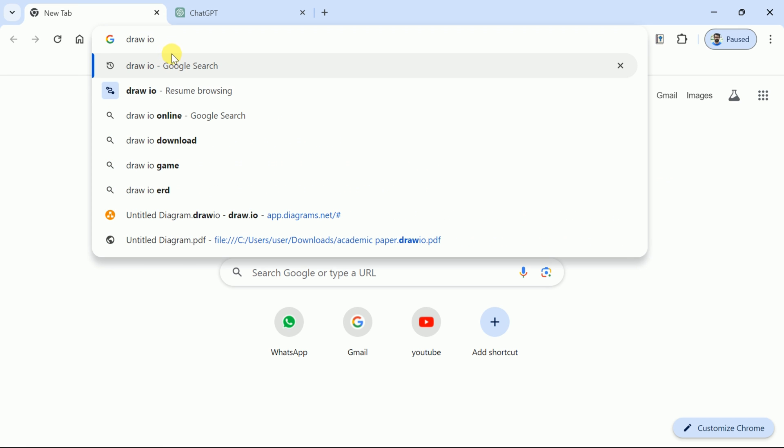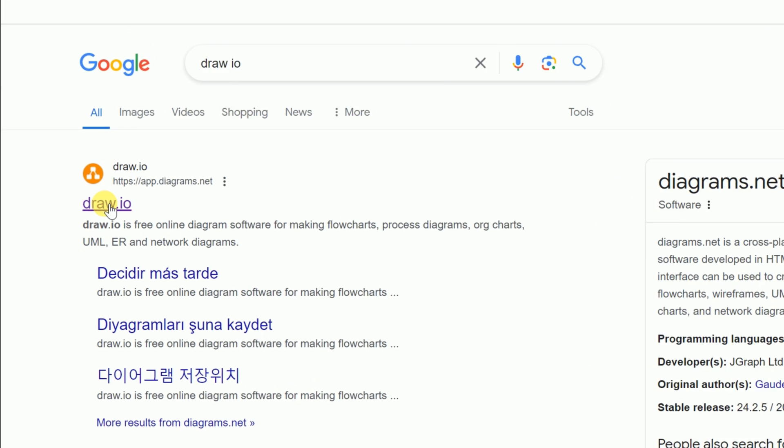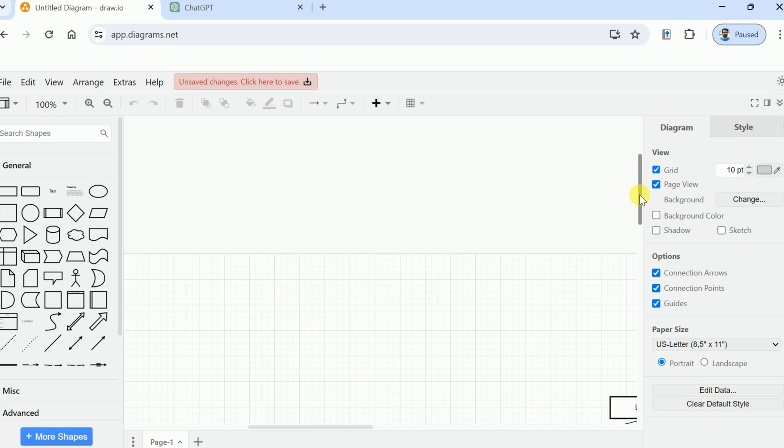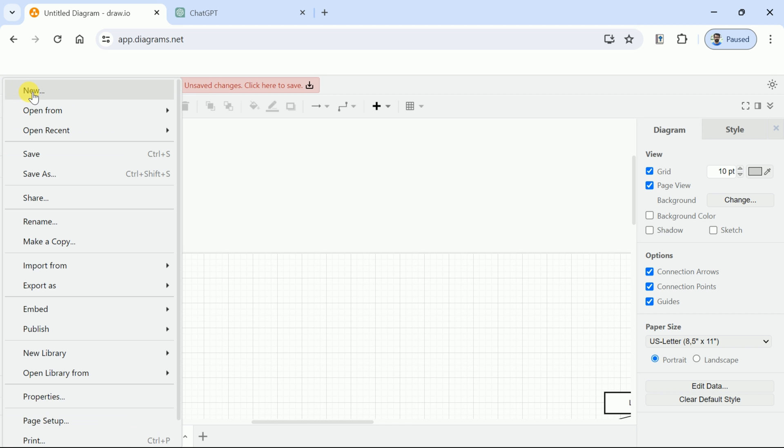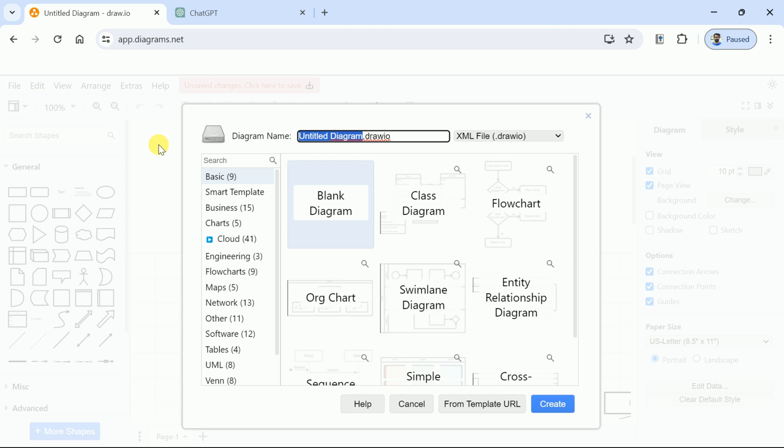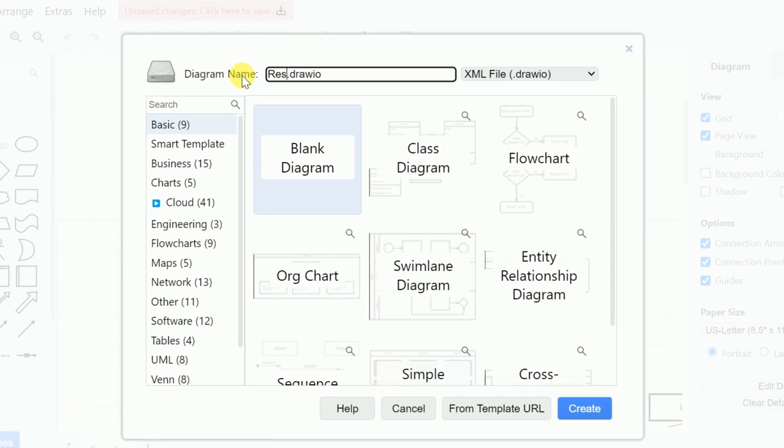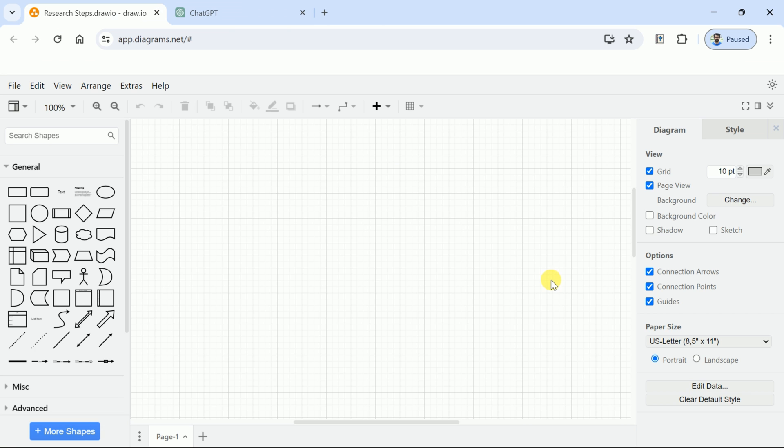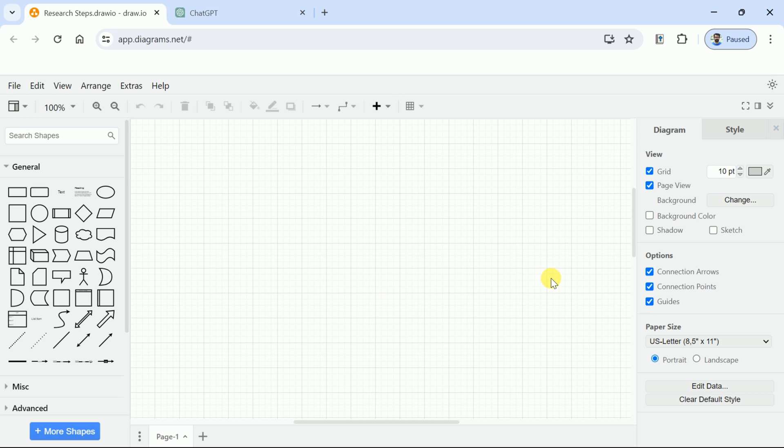Let's open a new tab and type Draw IO. From here, hit the first link. This will take us to the official page of this completely free AI tool. Draw IO generates stunning flowcharts. Let's open a new file and set the name as Academic Research, then hit Create. Here is the workspace where we will be creating our flowchart.